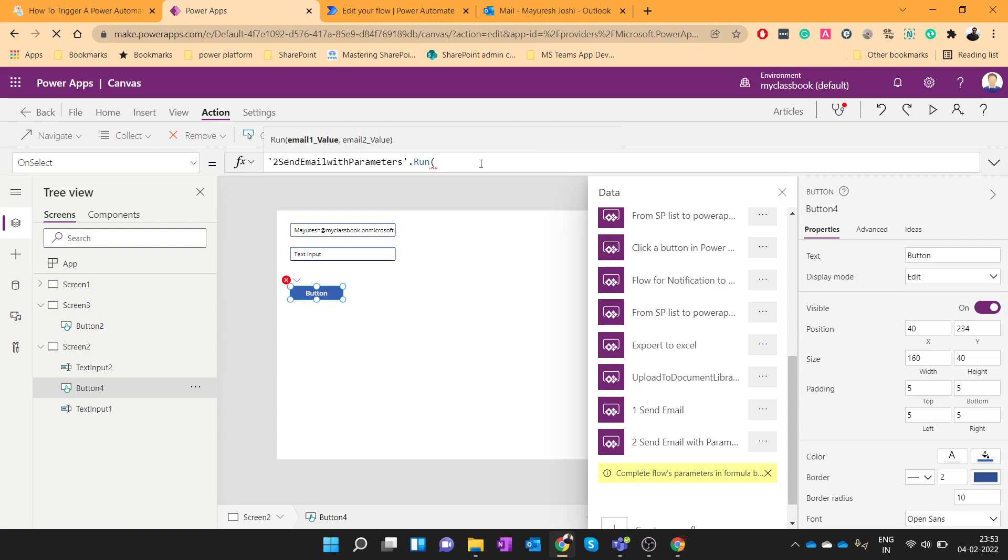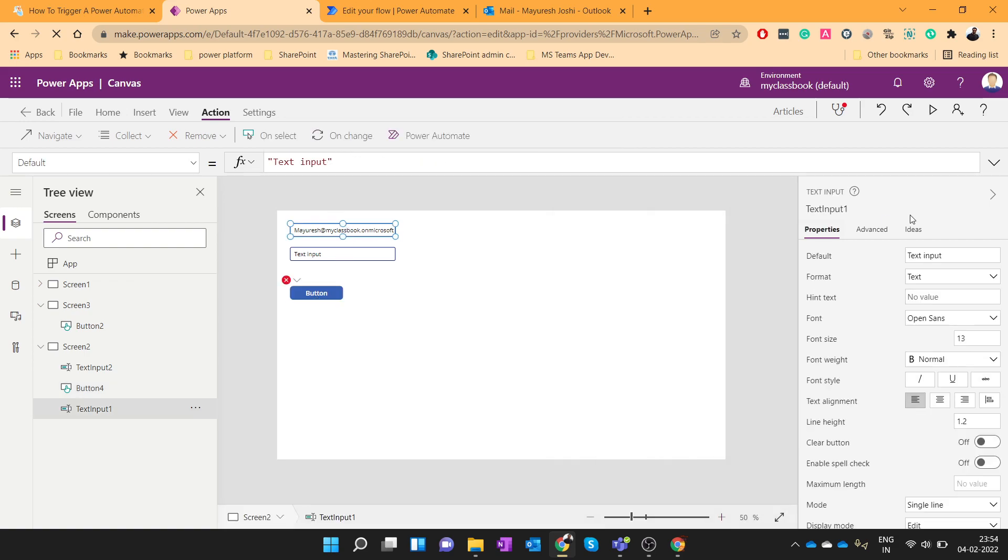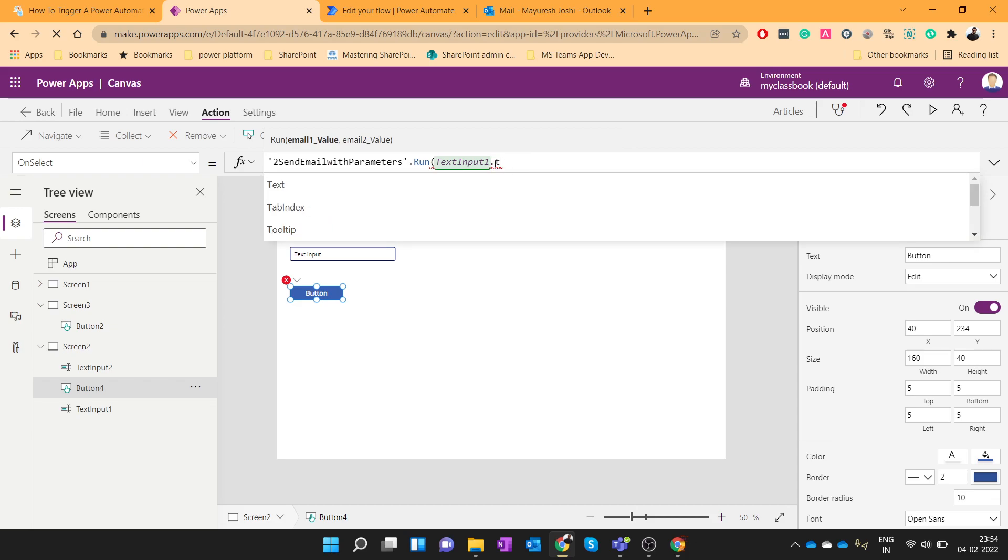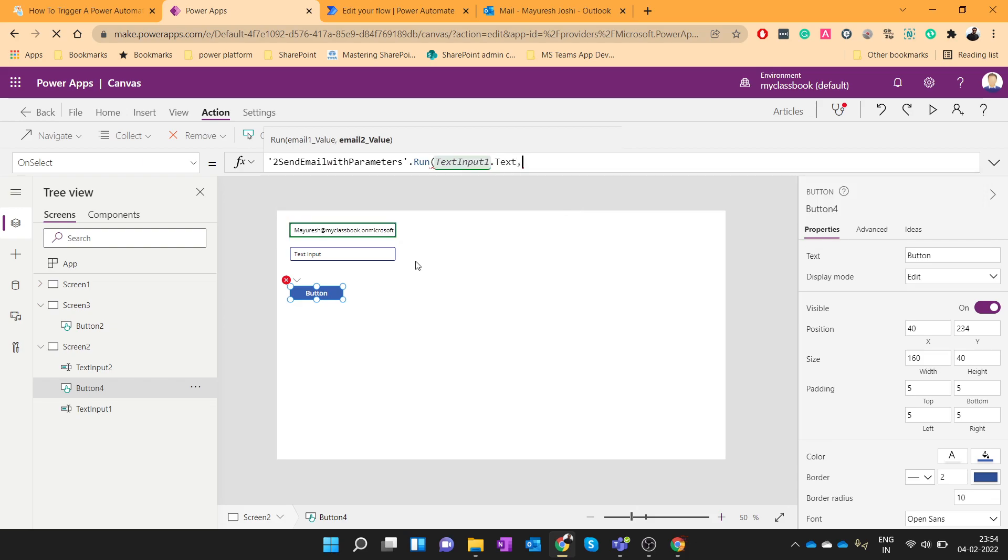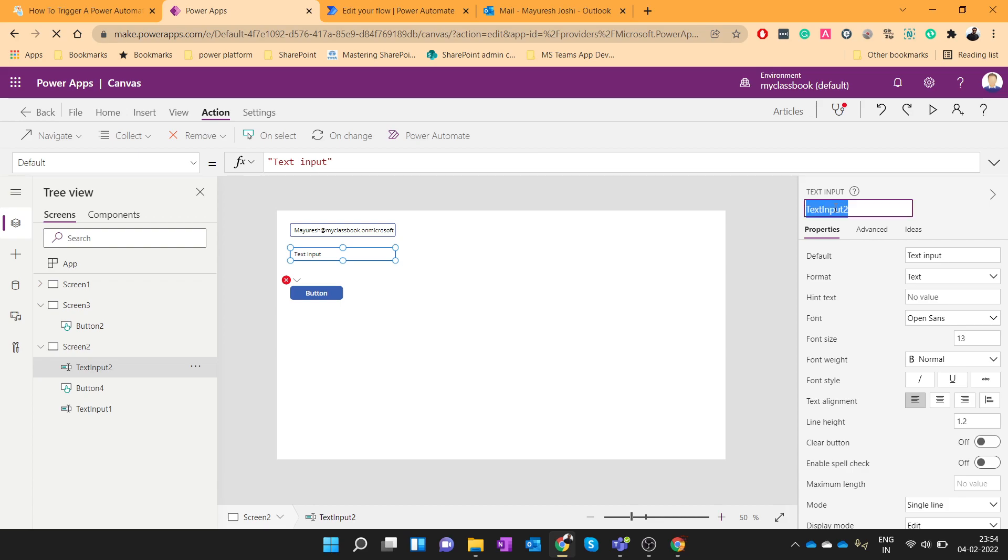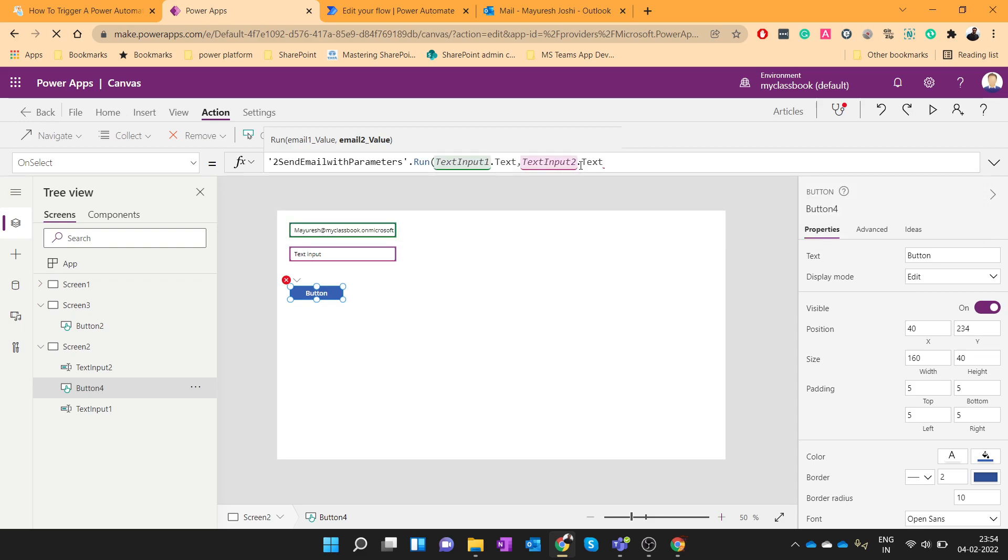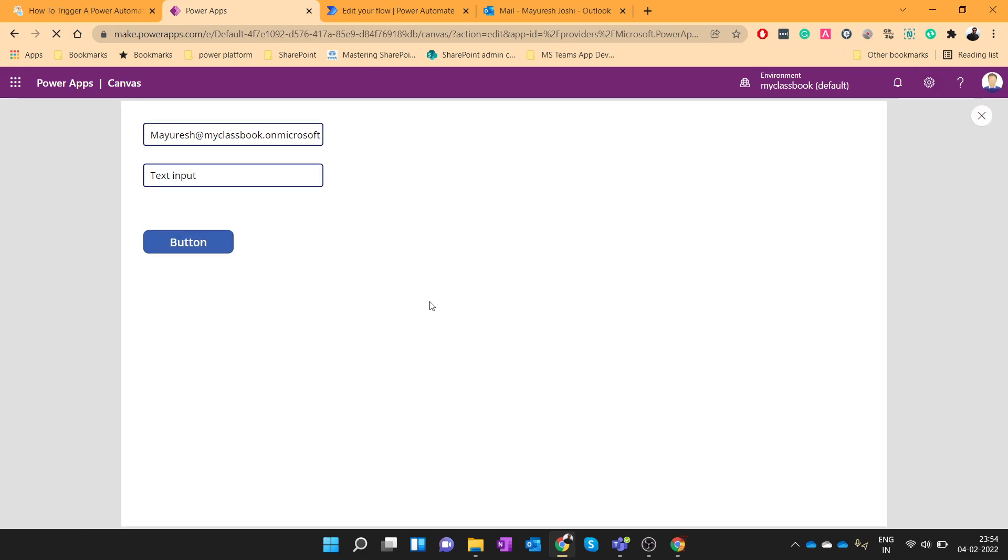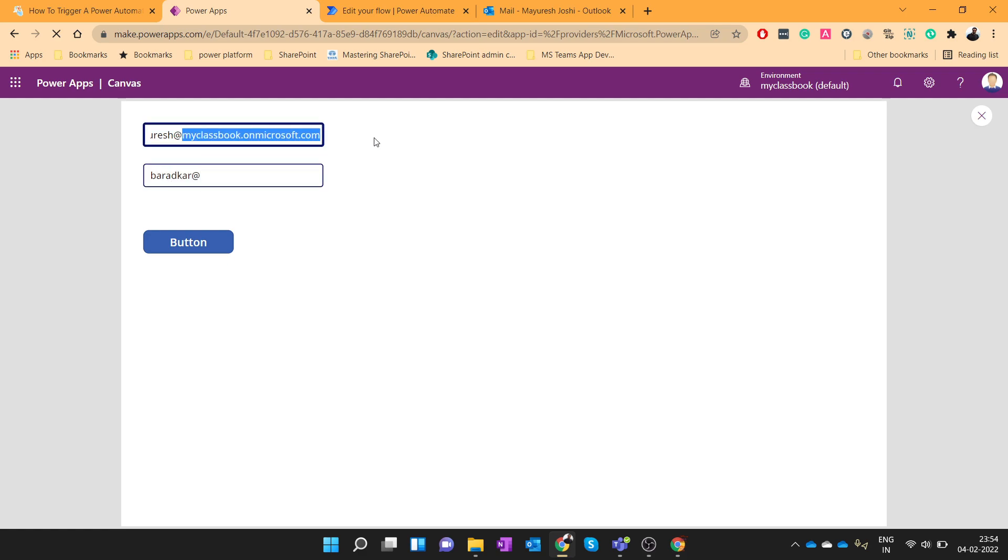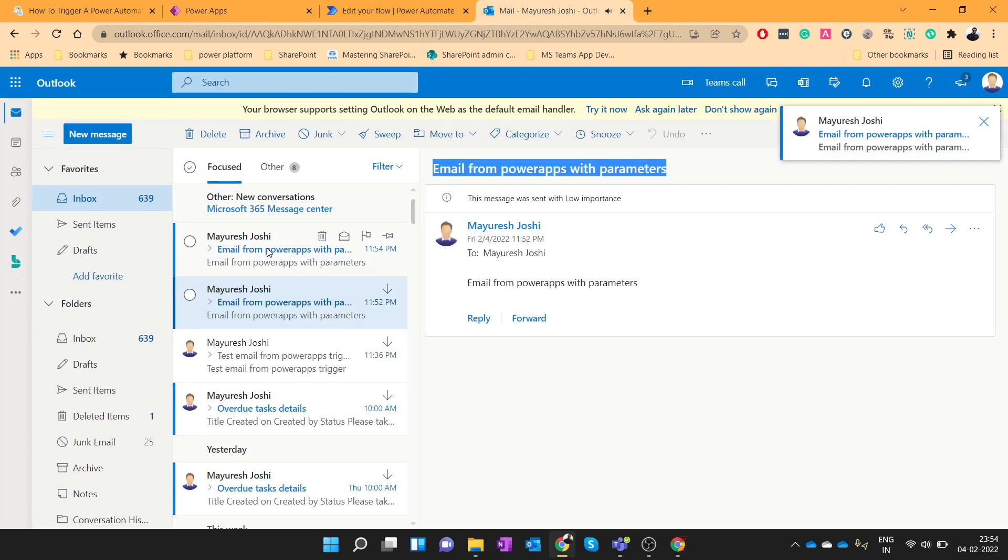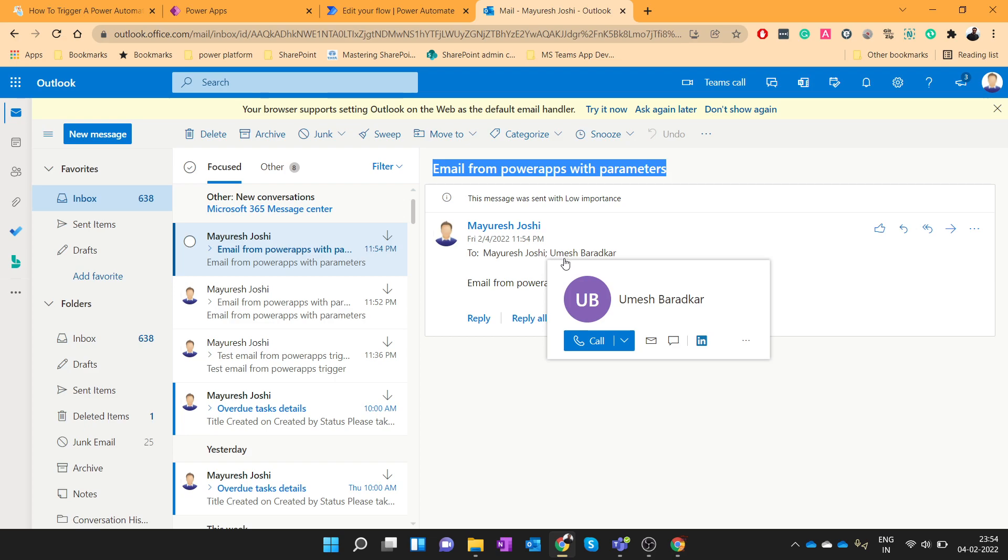So now you can see that it is asking us two parameters separated by comma. So let me add the first parameter which will be this one. And let me add the second parameter as this one. Now let's call this flow. Now I will pass some other value as this is my another email address from this tenant. I will click on button and you can see that I got the email keeping two users in the email.